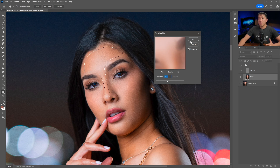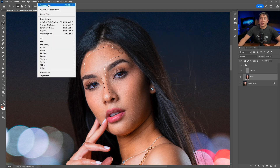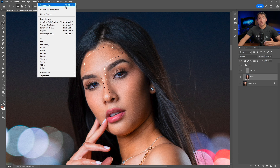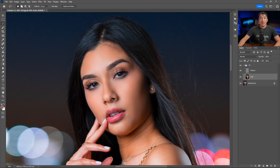From here, select different areas of skin you want to soften and apply Gaussian blur, adjusting the level as needed. If 14 is a good radius for you, just go to Filter and reapply the last filter using the shortcut Alt+Ctrl+F. Keep selecting skin areas with the lasso tool and using Gaussian blur to soften them.